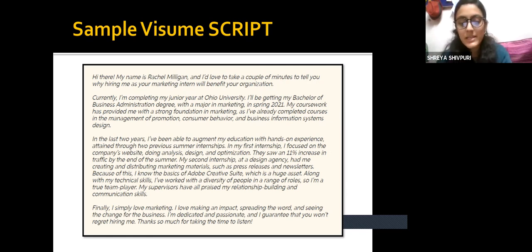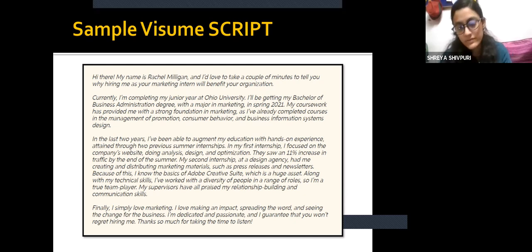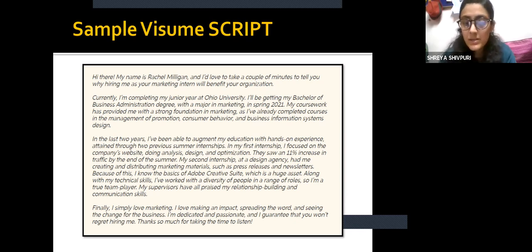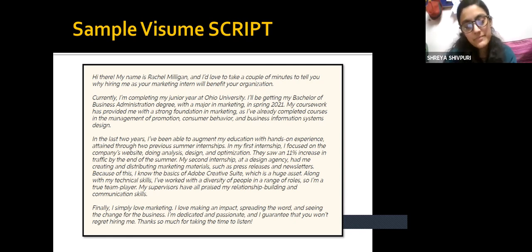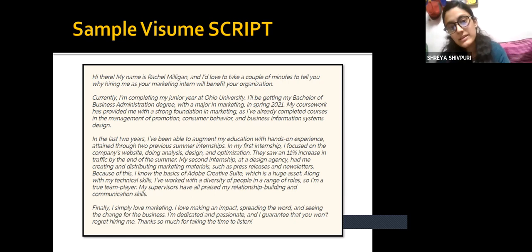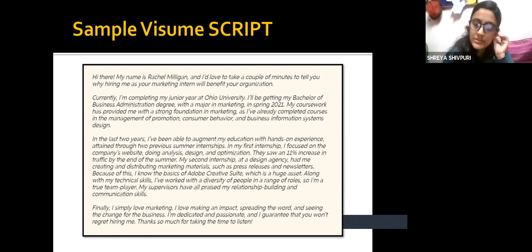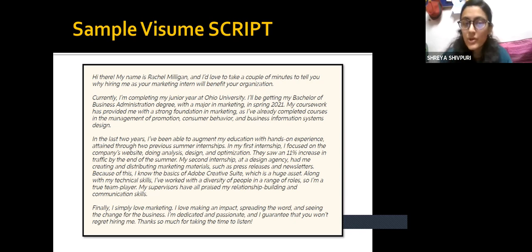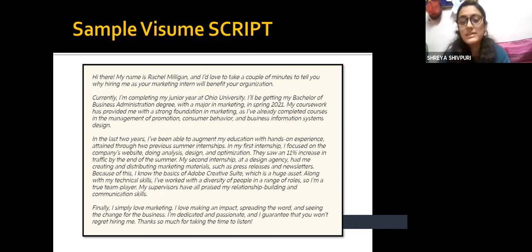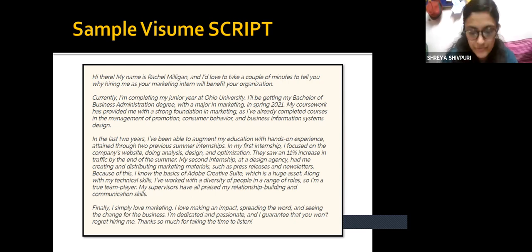Finally, she described that she loved marketing, that she had created an impact, and that she would always love to do that. She also tells that she is very dedicated and passionate, and guarantees that nobody will regret hiring her, closing with: 'Thanks so much for taking the time to listen.' This is a sample video resume script wherein you can praise yourself, talk about yourself, mold your words, and combine sentences in ways you cannot do in a traditional resume.